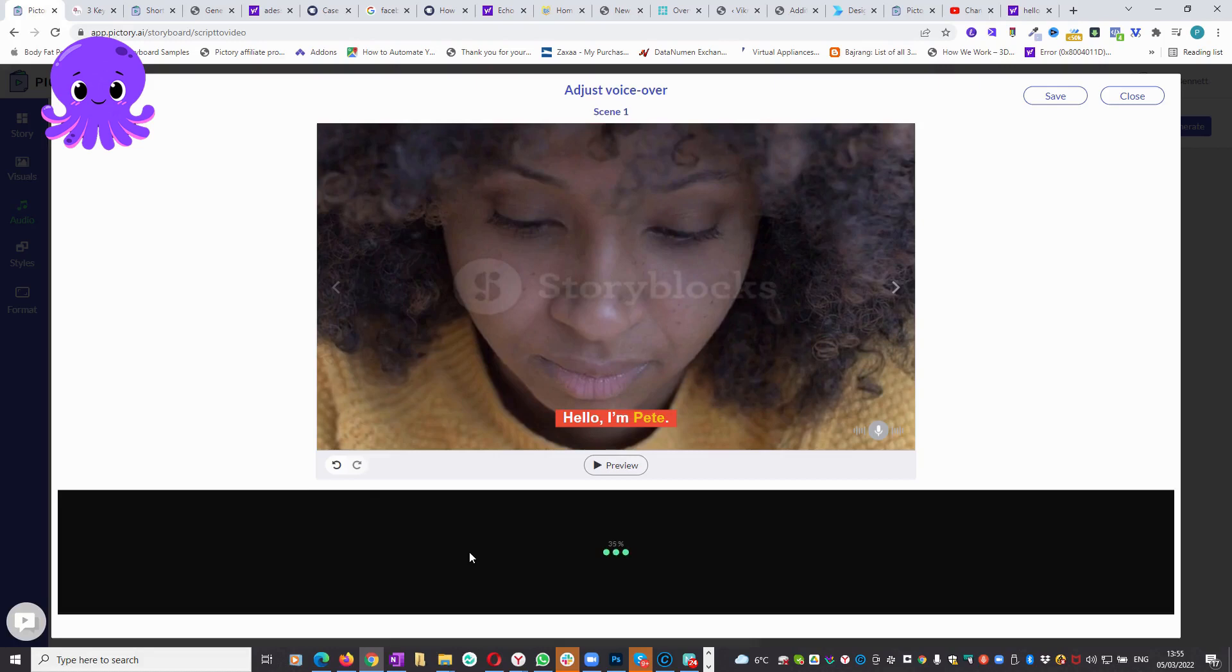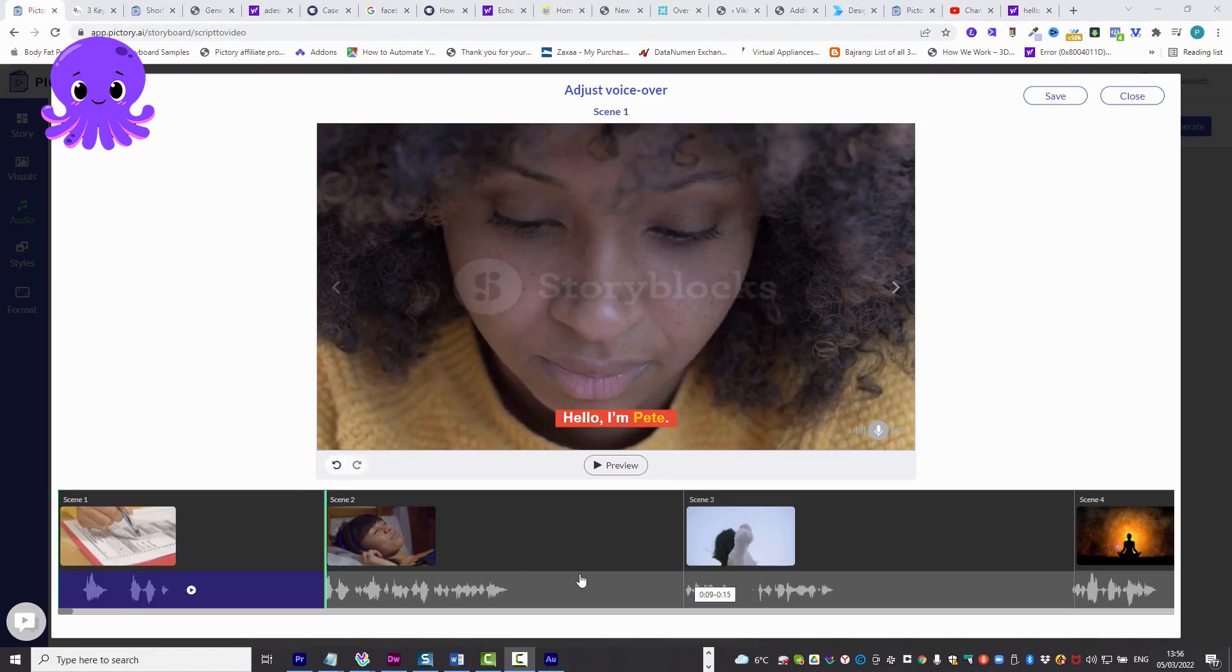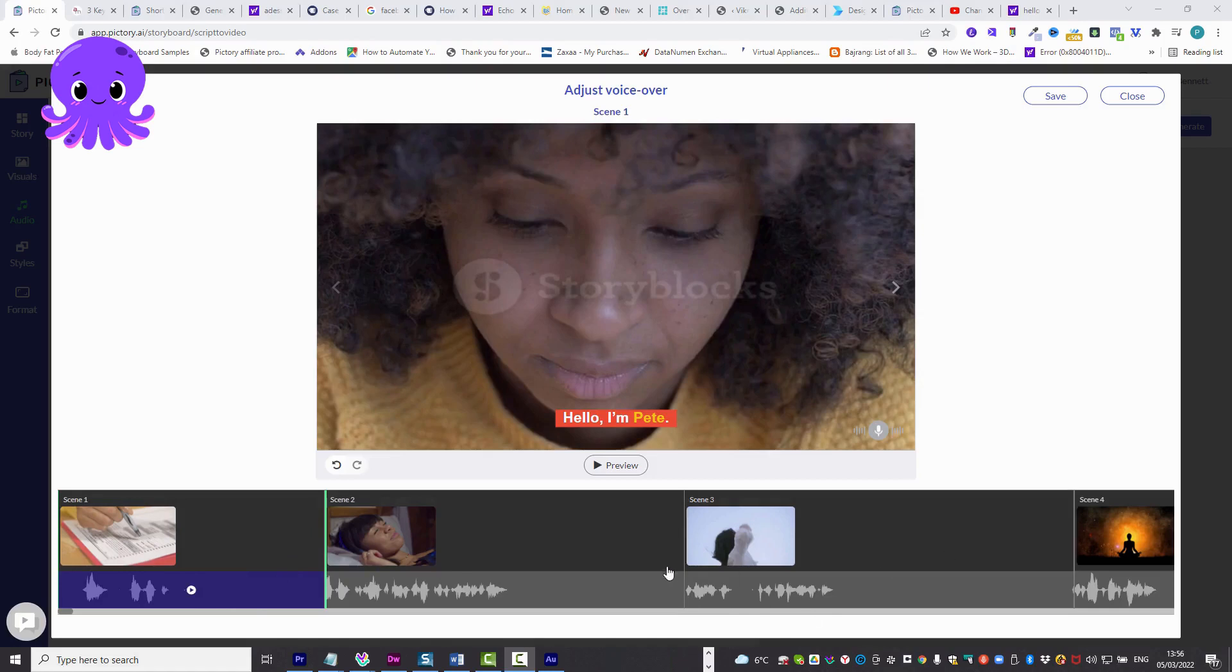And it got it right. I guess the artificial intelligence is better than me. Who'd have thunk it? I suppose one day the artificial intelligence will be better than all of us, and then we won't have anything to do, will we? That'll be interesting. I'll pause it for a moment. There we go, 100%.